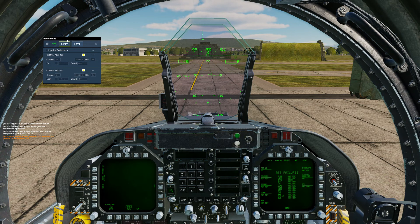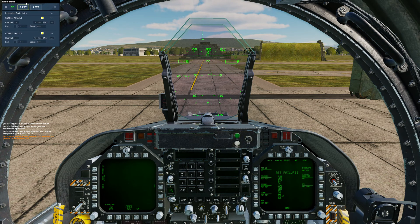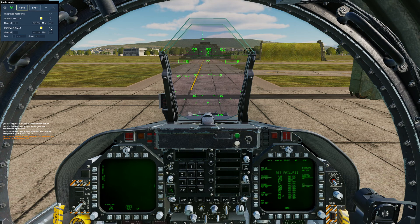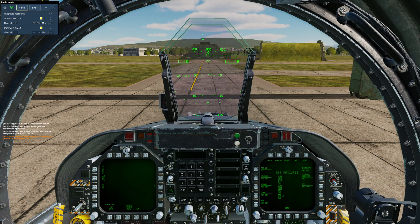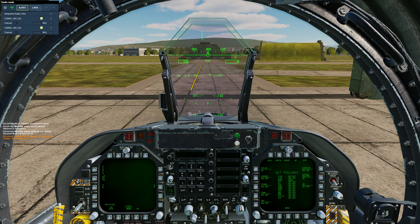If you wanted to make this smaller and out of your way, you can move it to the corner and click the little caret to hide the encryption options if you're not using them. That covers everything for utilizing the in-game radio. See the specific plane tutorial videos on how to program and set your in-game radios. Hope that helps — thanks for watching.